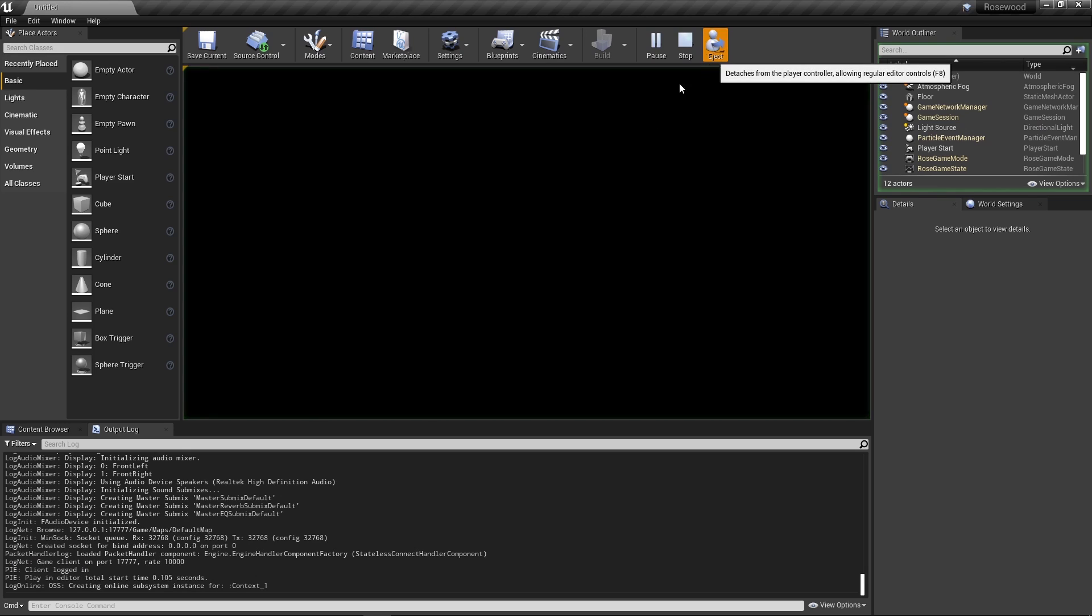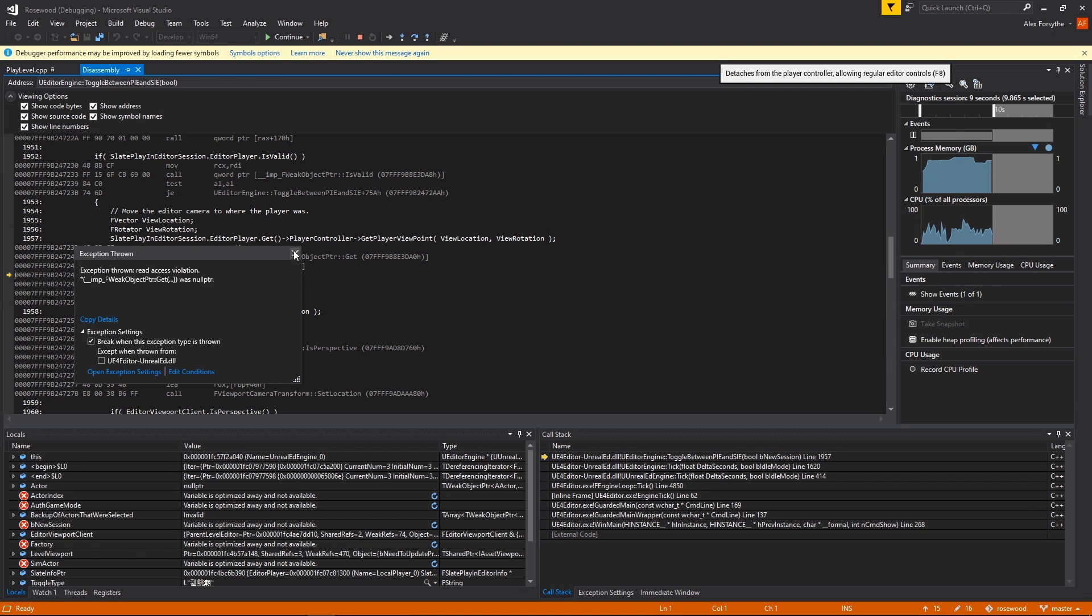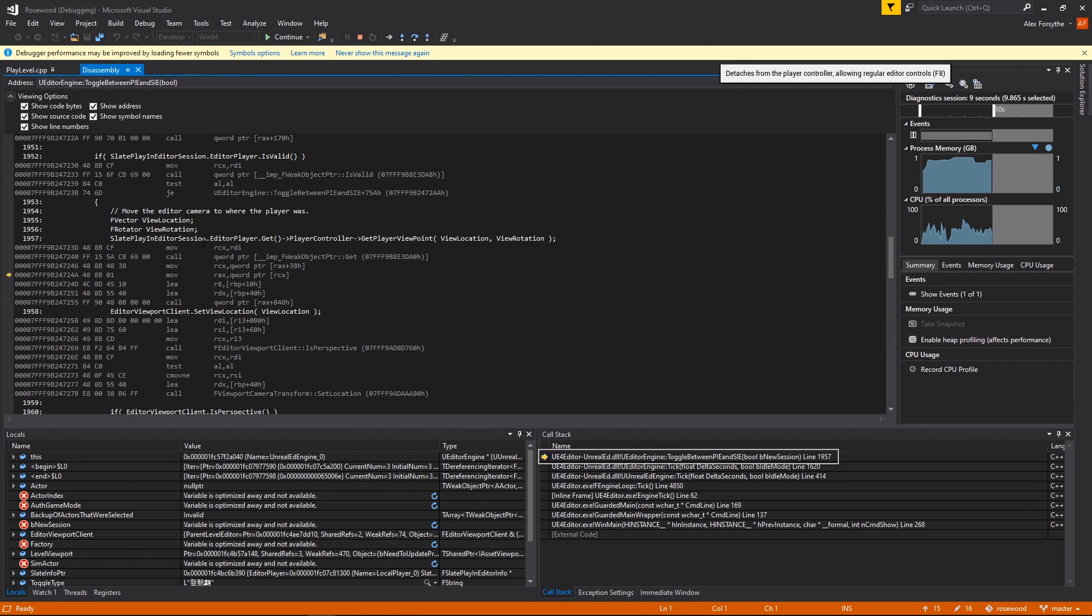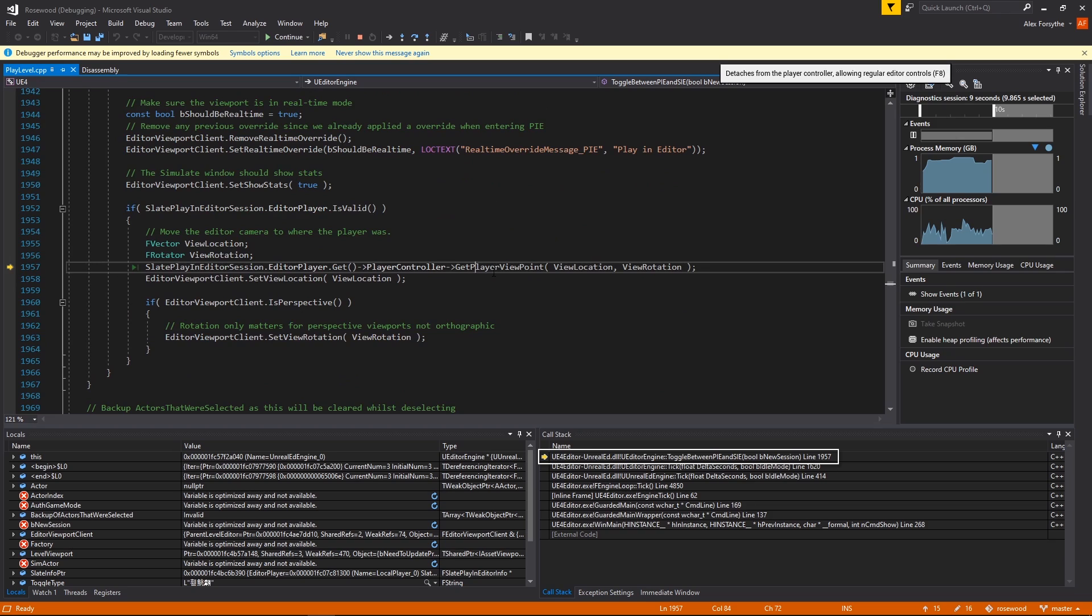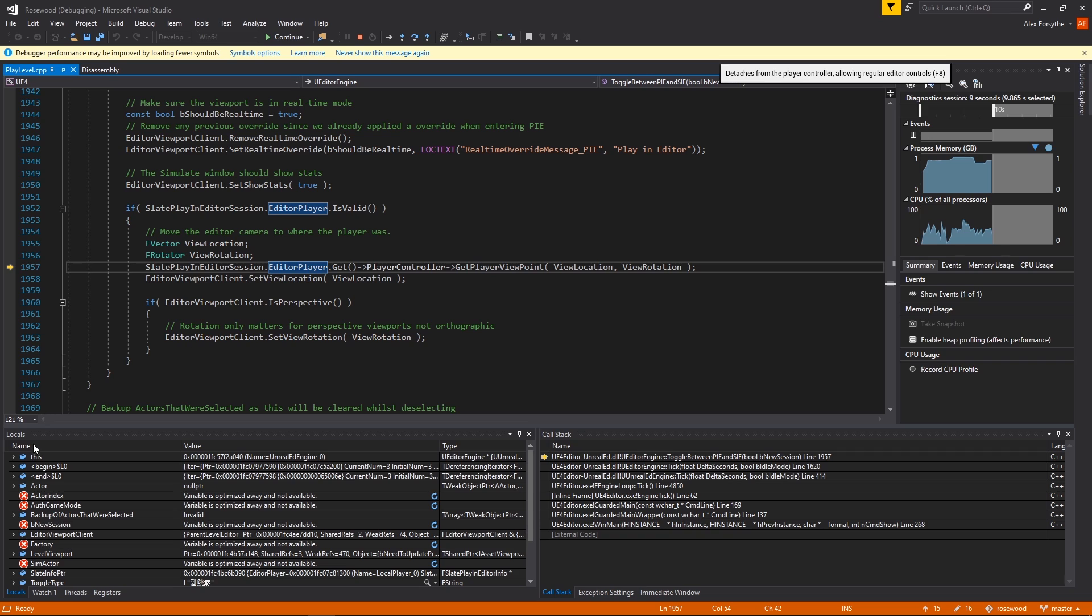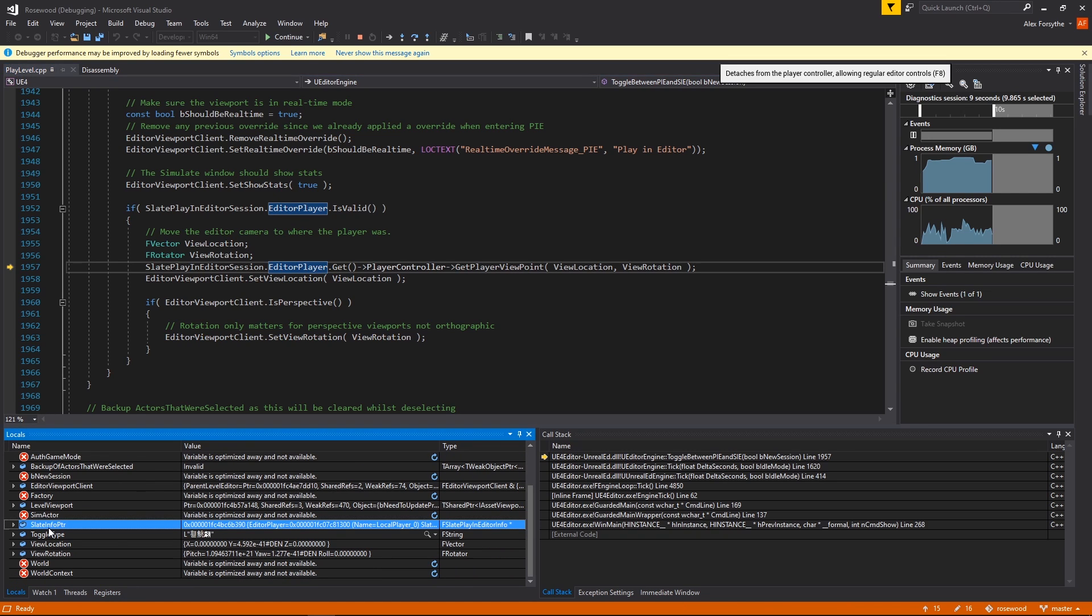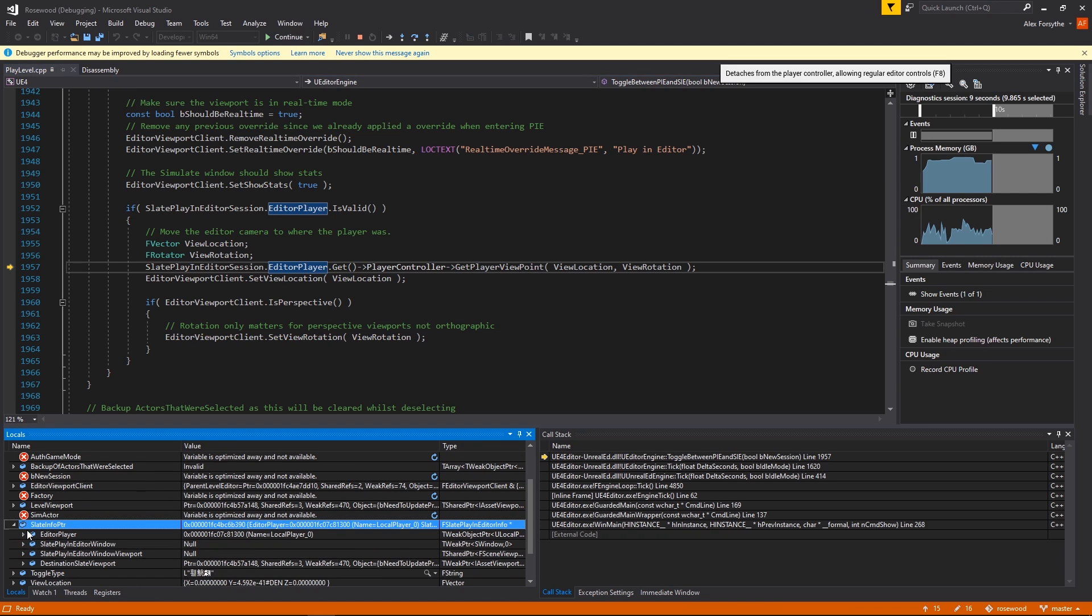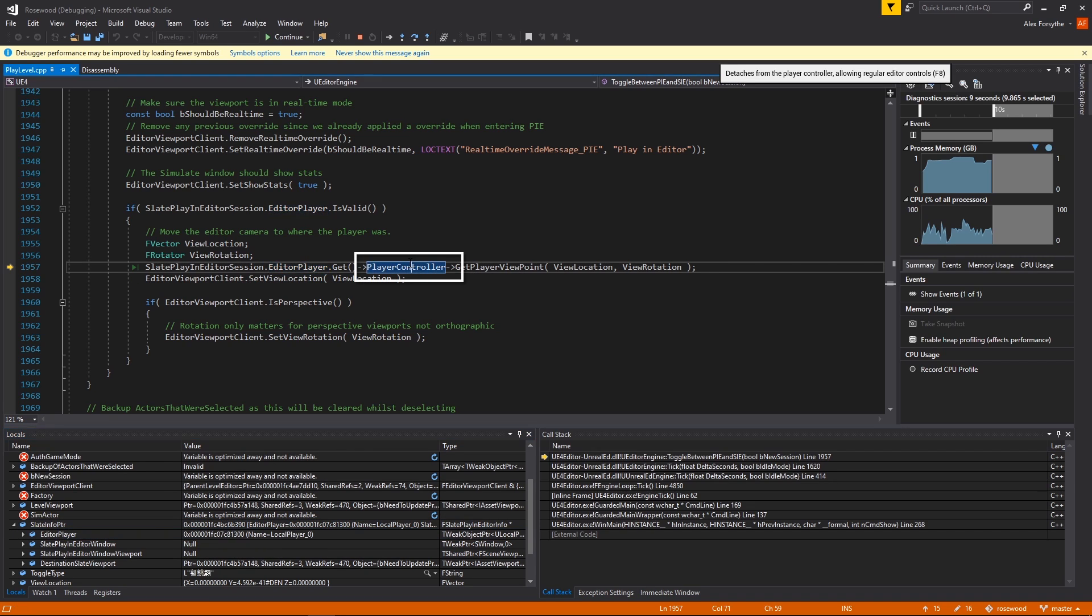This bug turns out to be pretty simple. When we click the eject button, the editor runs a function that switches us out of play-in-editor and returns control to the editor viewport. If we're currently looking through a local player's point of view, then this function updates the editor viewport to match that location and rotation, so that there's no jarring change in perspective for the user. The null pointer dereference happens here, when we try to access the player controller in order to get its point of view.